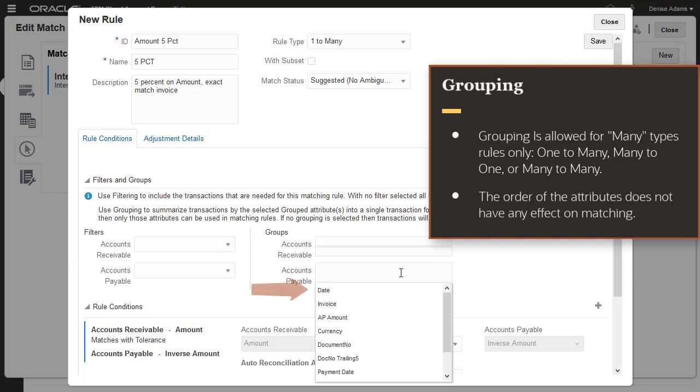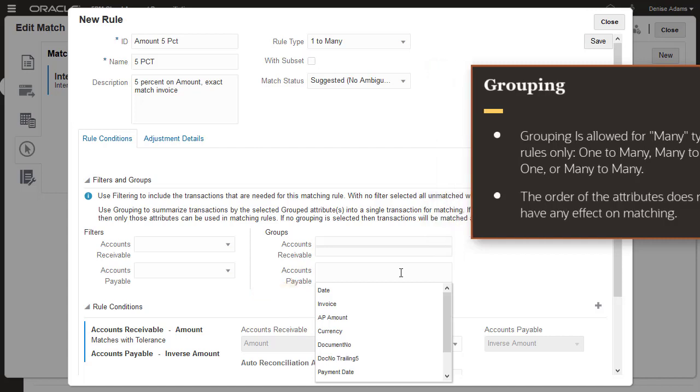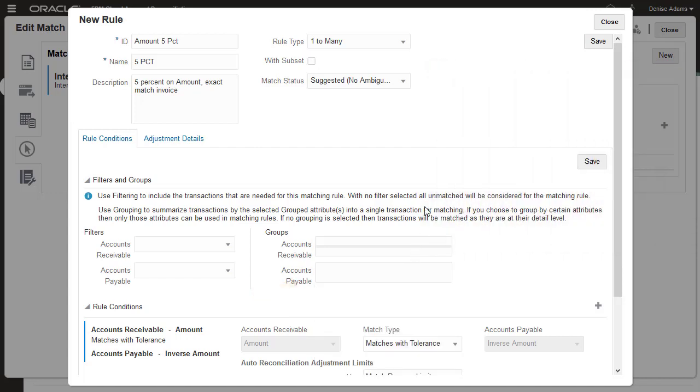For example, you can group transactions by date or transaction type. I'll keep the rule type as 1 to 1.